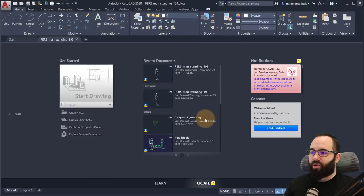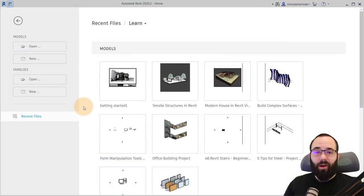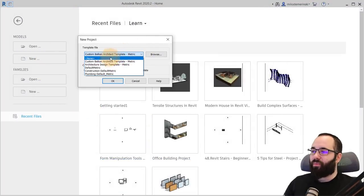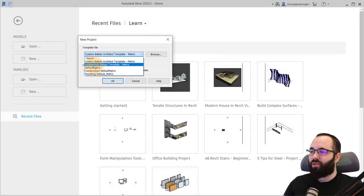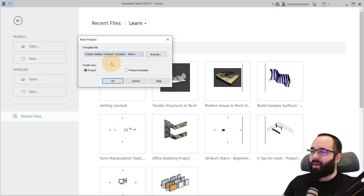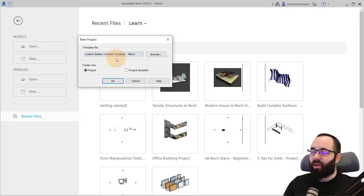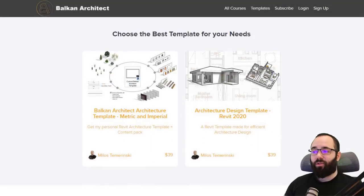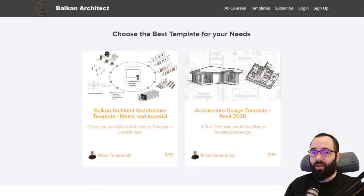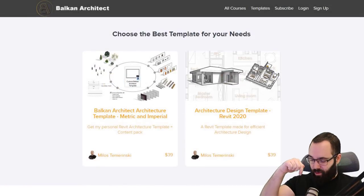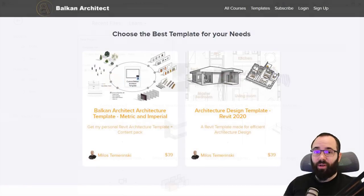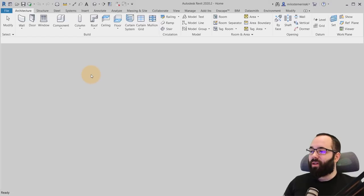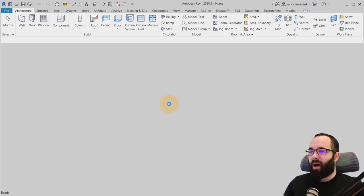So once we have that done, we're now in Revit. Let's go here to new and to start a new project. I'm just going to pick out my custom Balkan Architect template. If you want to check out both of my templates, I'm going to include the link up in the cards above and also in the description of this video. I'm just going to click OK here and that's going to start up Revit.